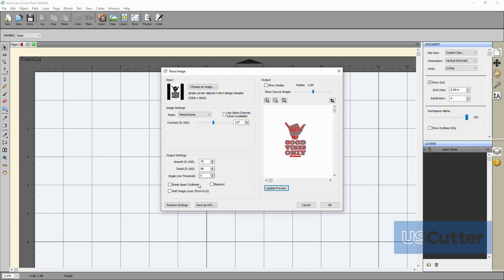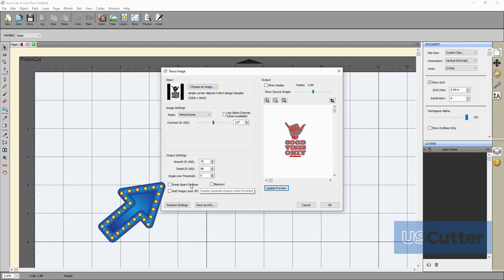Next let's talk about the checkboxes down below. The break apart outlines box if this is checked when you're completing the tracing process and say you have multiple color layers it will finish the tracing and then when it brings it back in a shortcut slot you'll be able to click on each layer individually. So this is really helpful if you're doing some node editing and stuff.